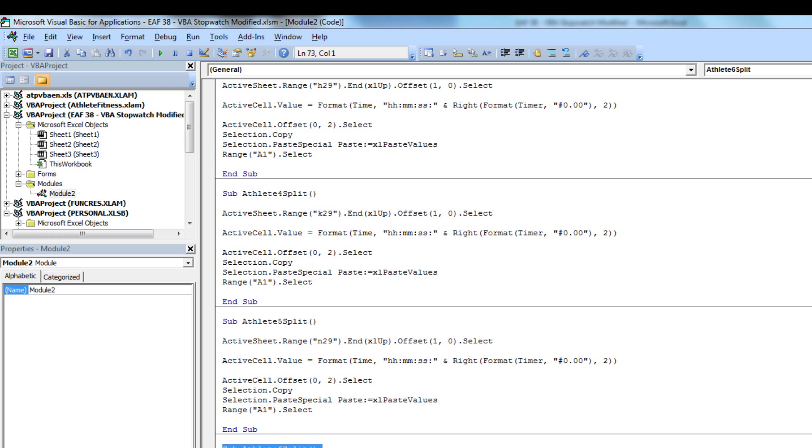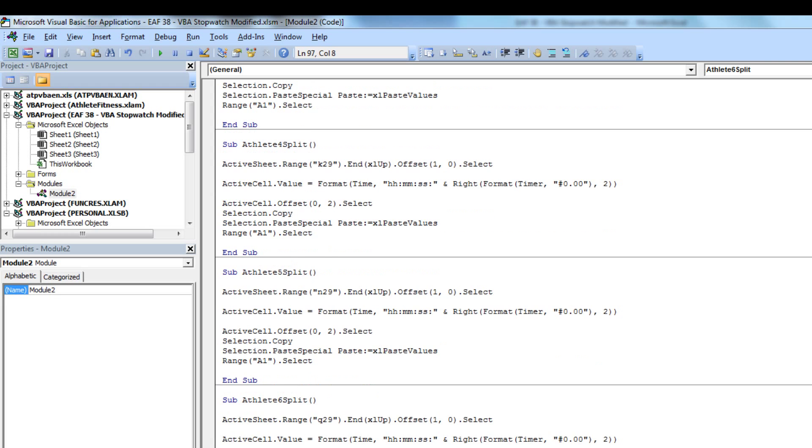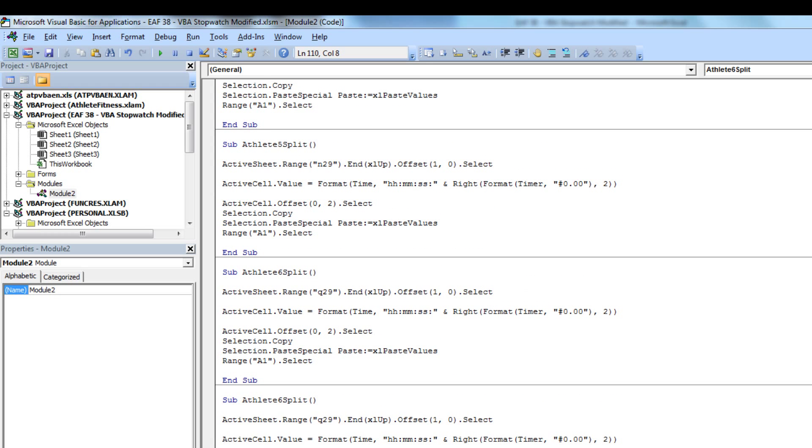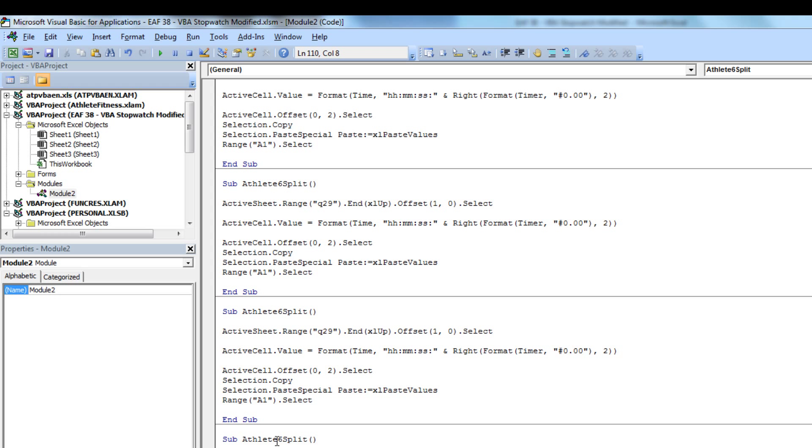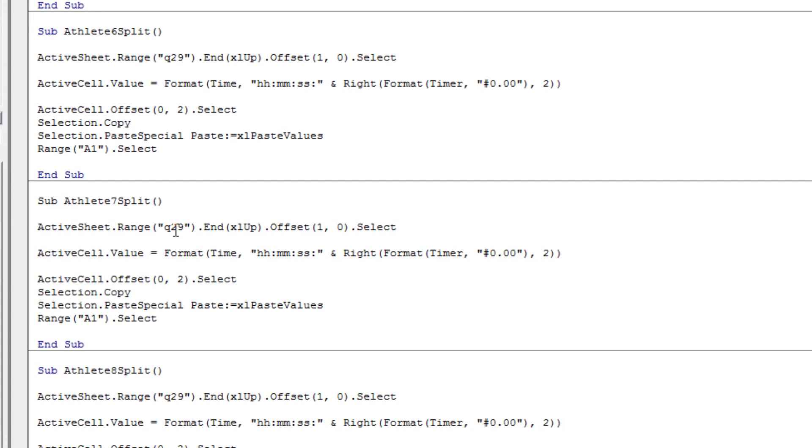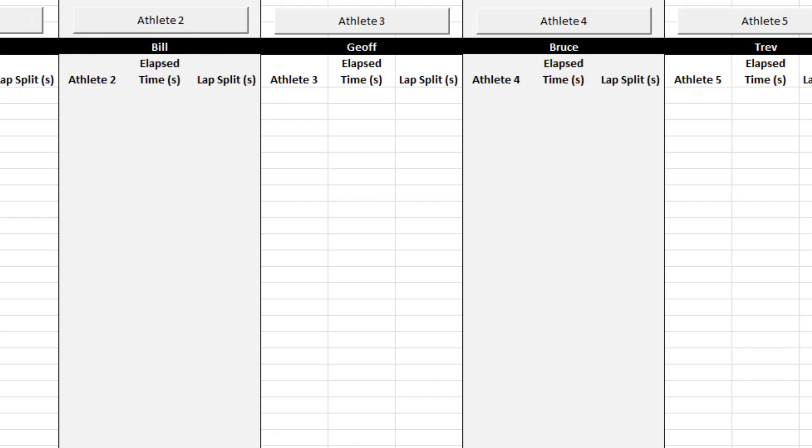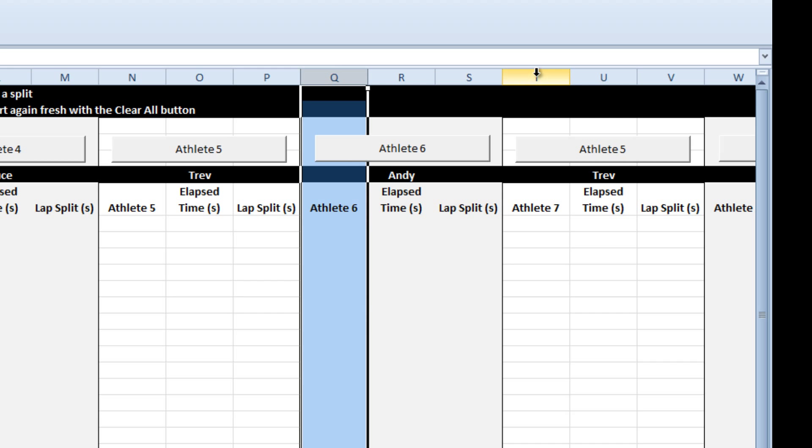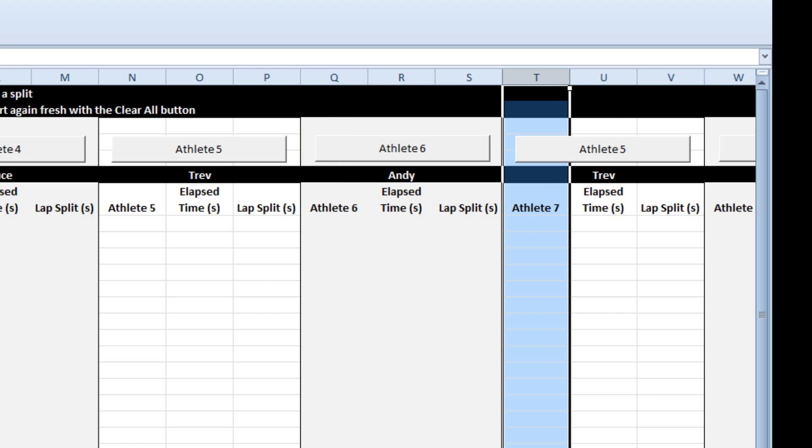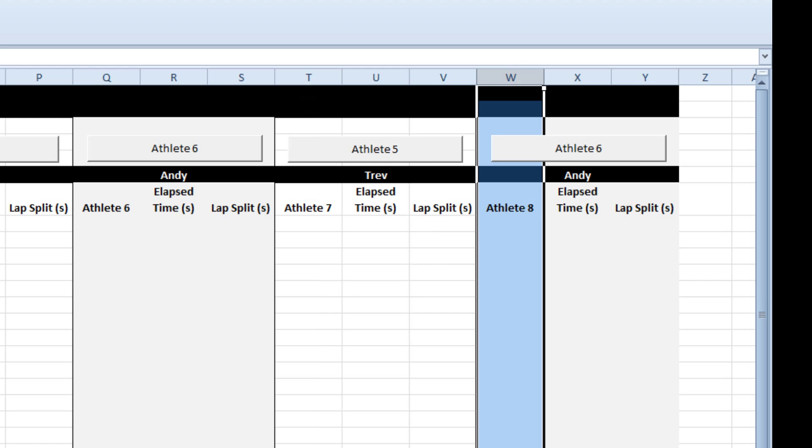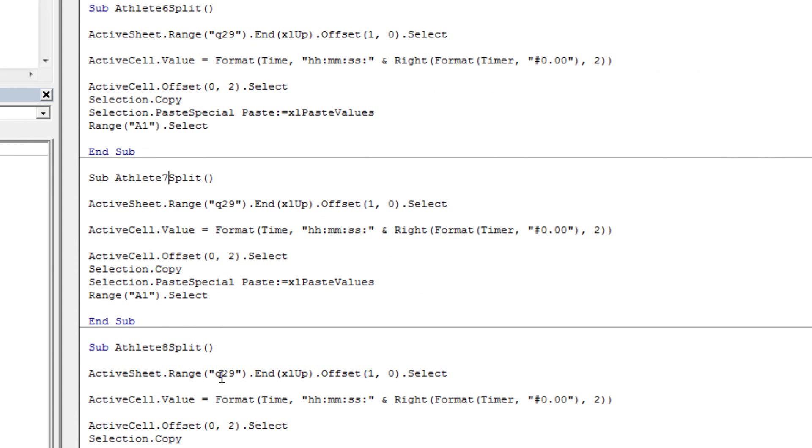Next I want to copy the athlete 6 macro and paste it twice. The last one becomes athlete 8, second last becomes athlete 7. The first line of each of these procedures references a cell. Because we just copied it, it says the same as number 6. We obviously don't want that. It was referencing column Q. We need to reference column T for athlete 7 and W for athlete 8. Simple as that.